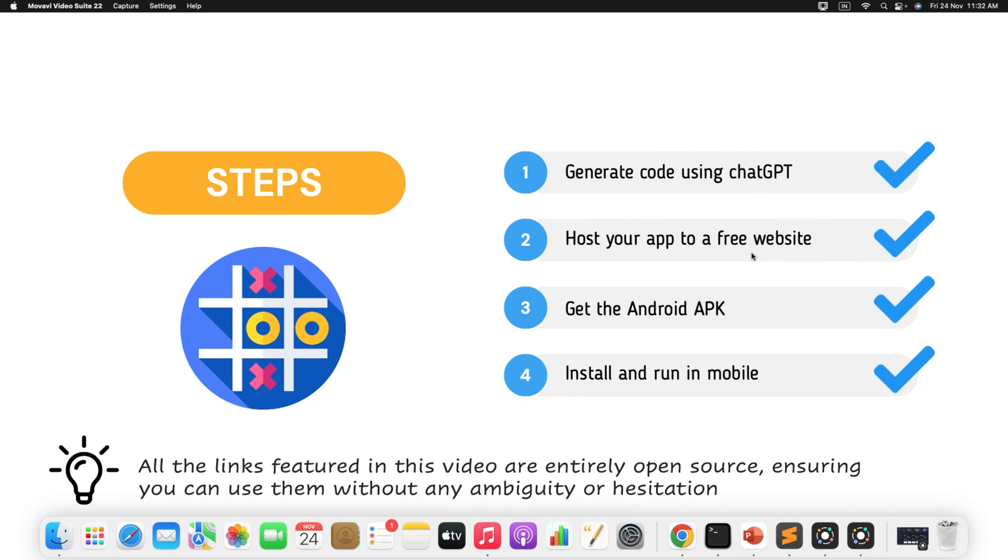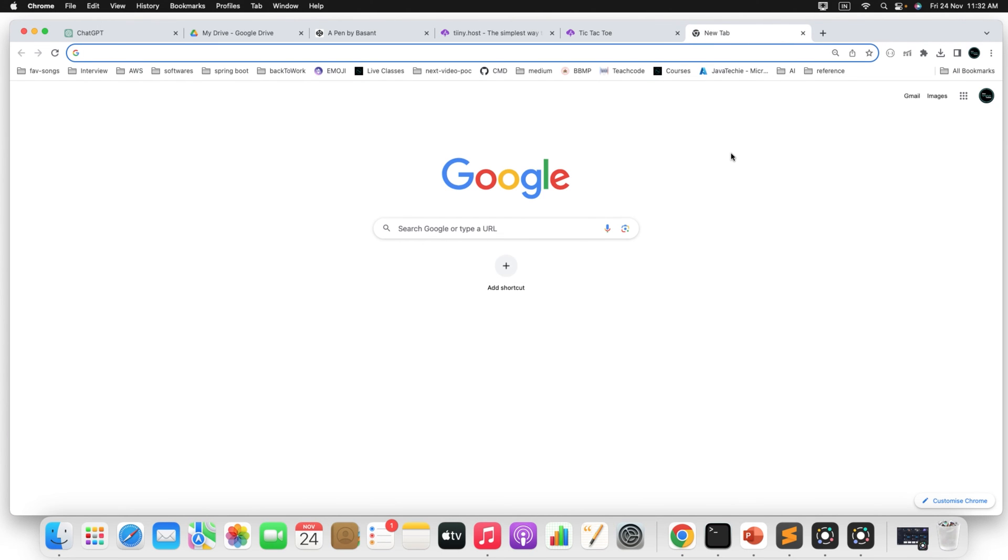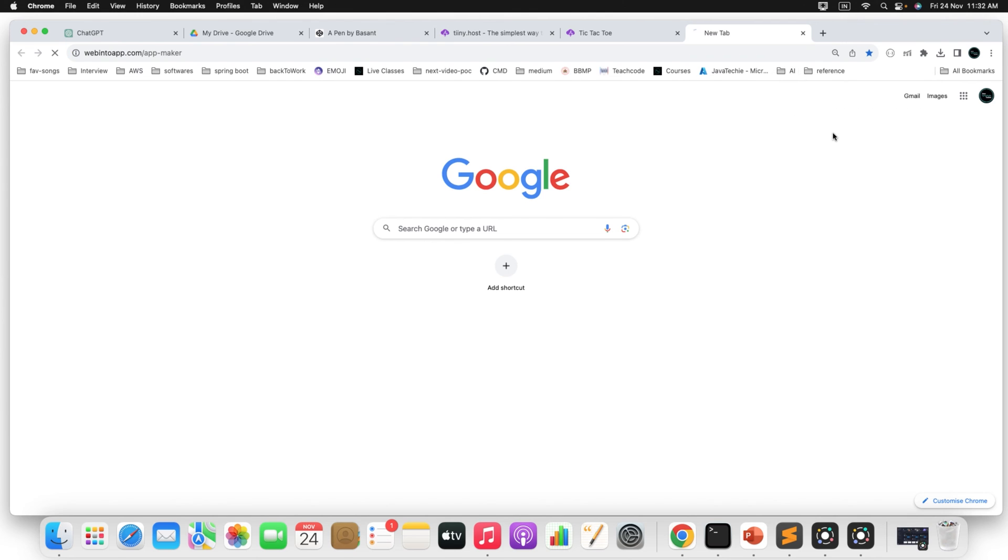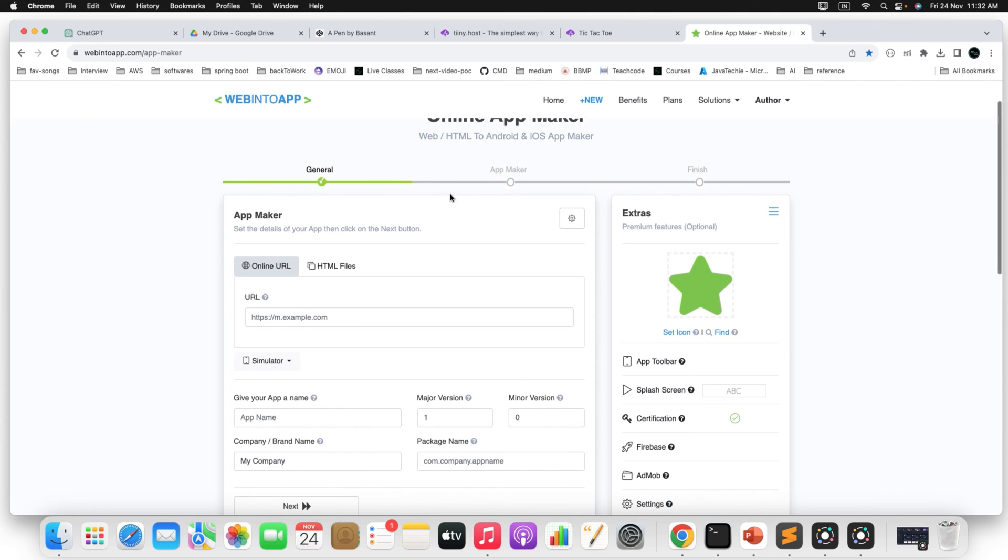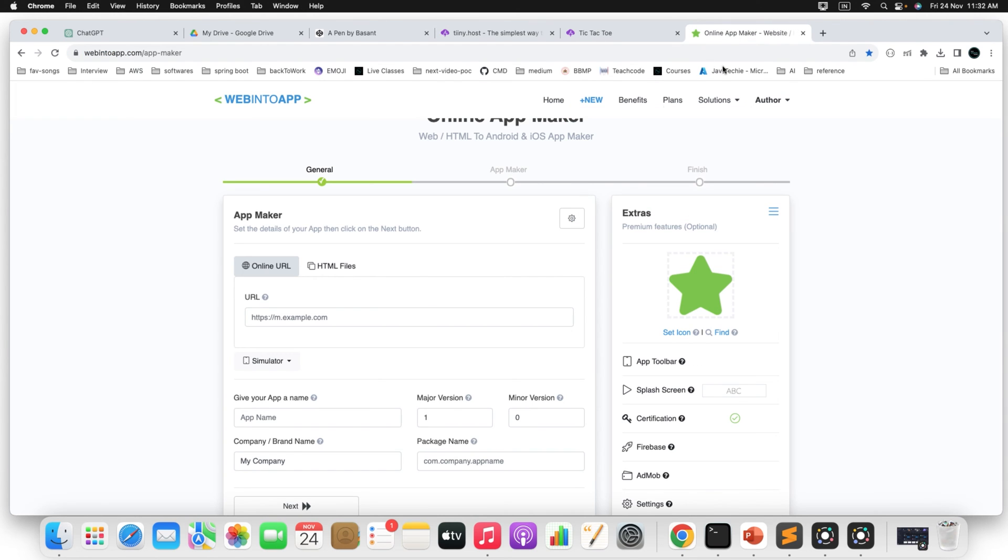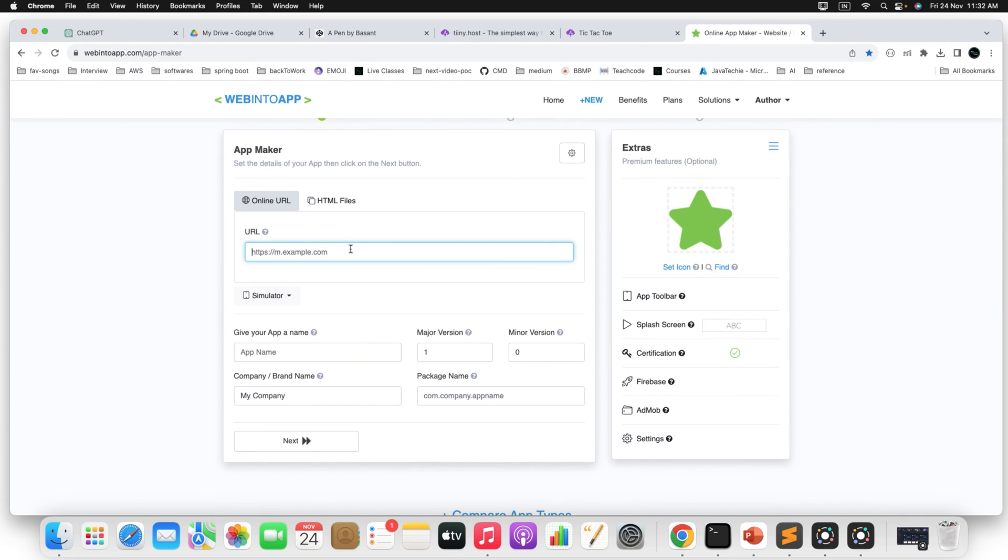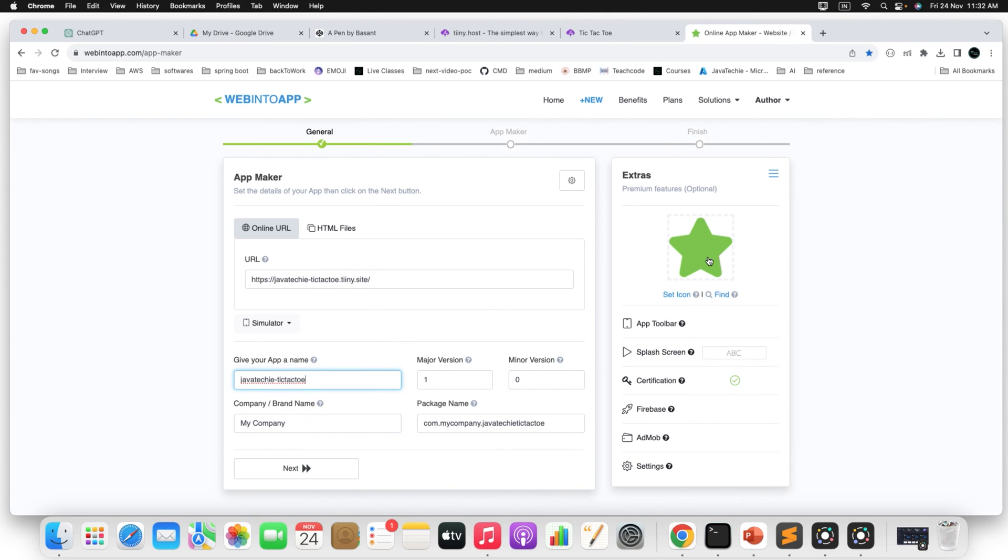Now the next step, get the Android APK file. So to get the Android APK what you can do, there is another website you can use that particular website to get the Android APK file. So there is the application name called Online App Maker. Just click on that. Here also you need to sign up. Now what you can do, to get the APK of this particular application, you just copy this link and give it to the Online App Maker. Just provide the link to him. And then you can give your app name JavaTechie Tic Tac Toe. You can give any name.